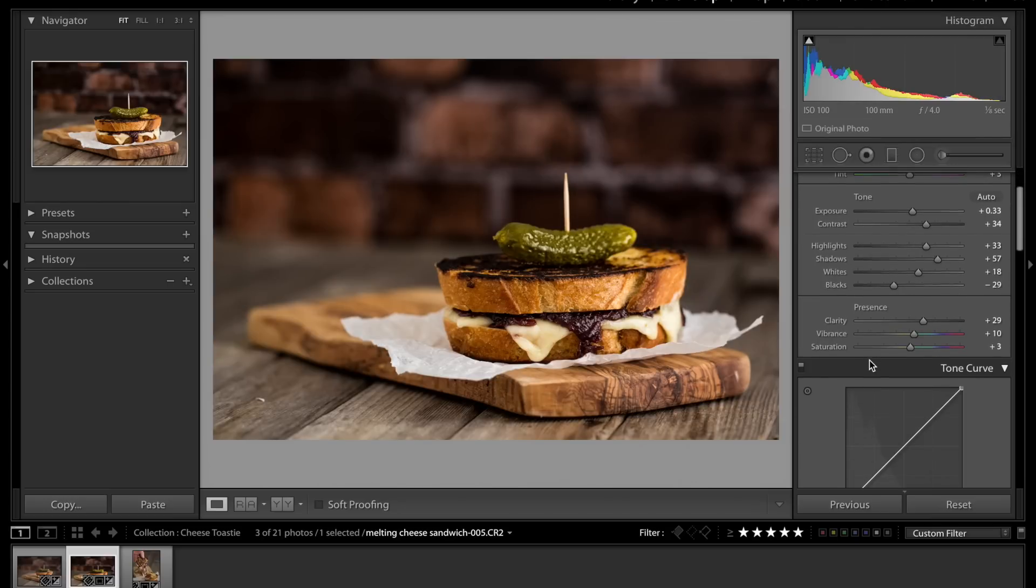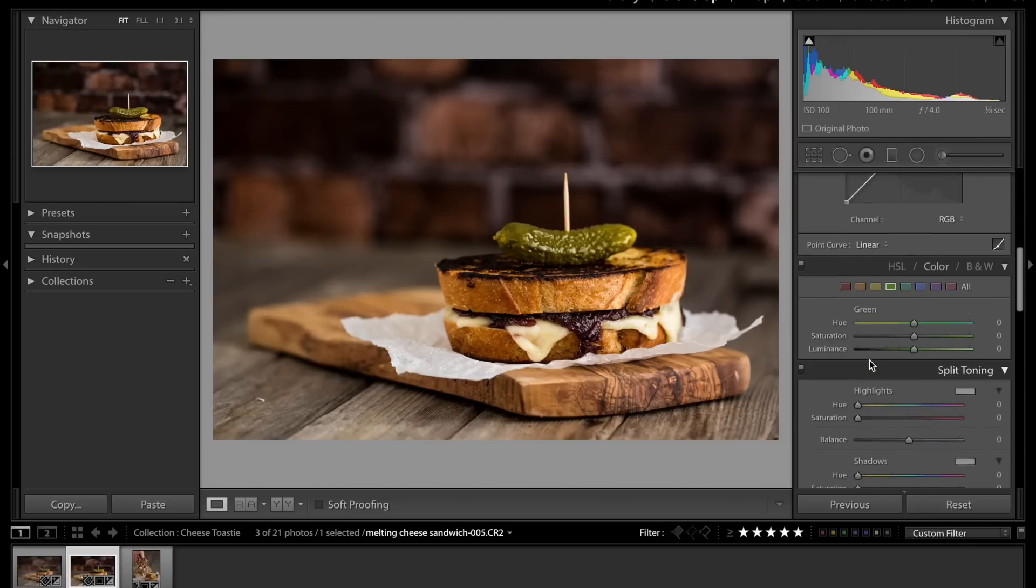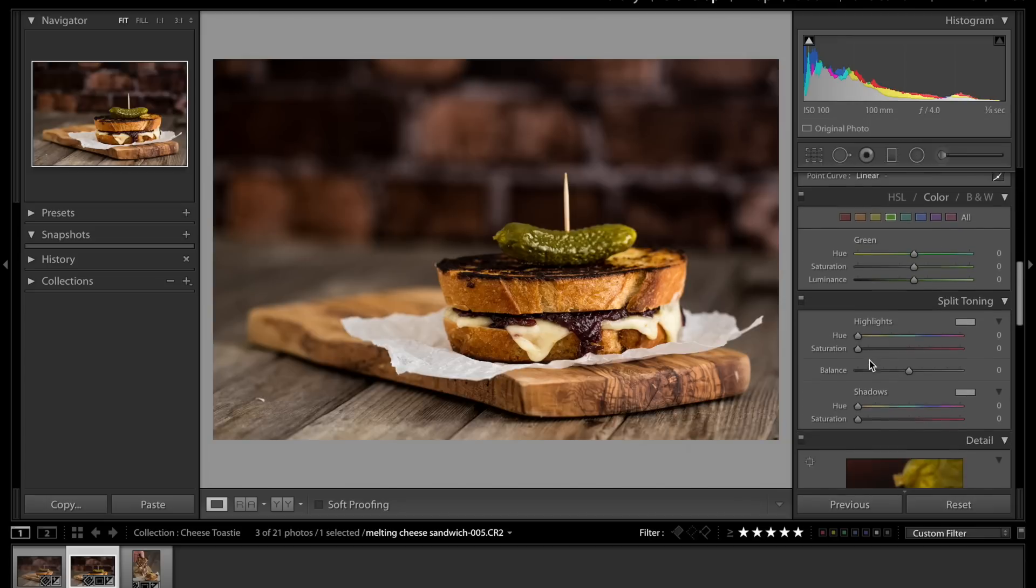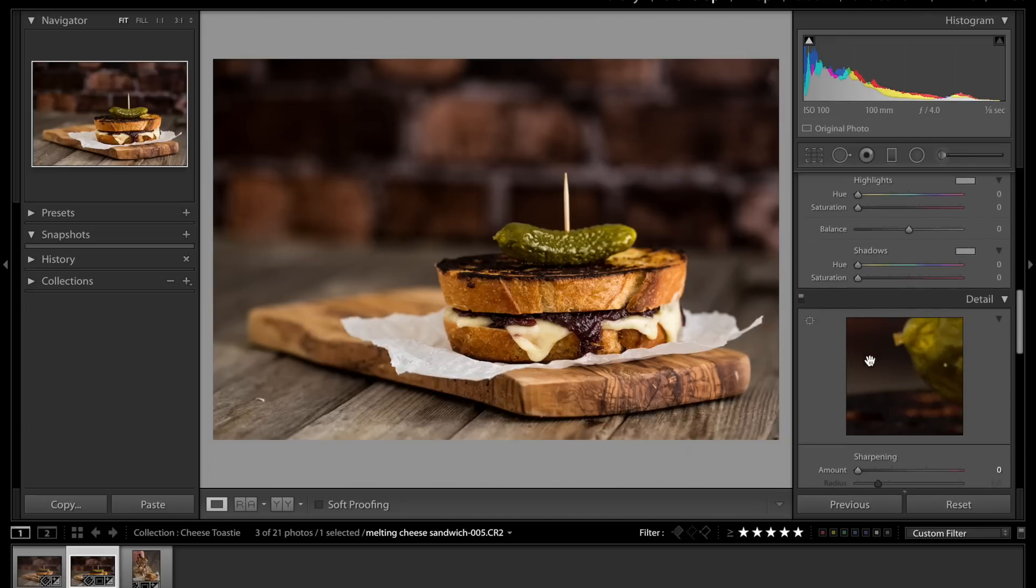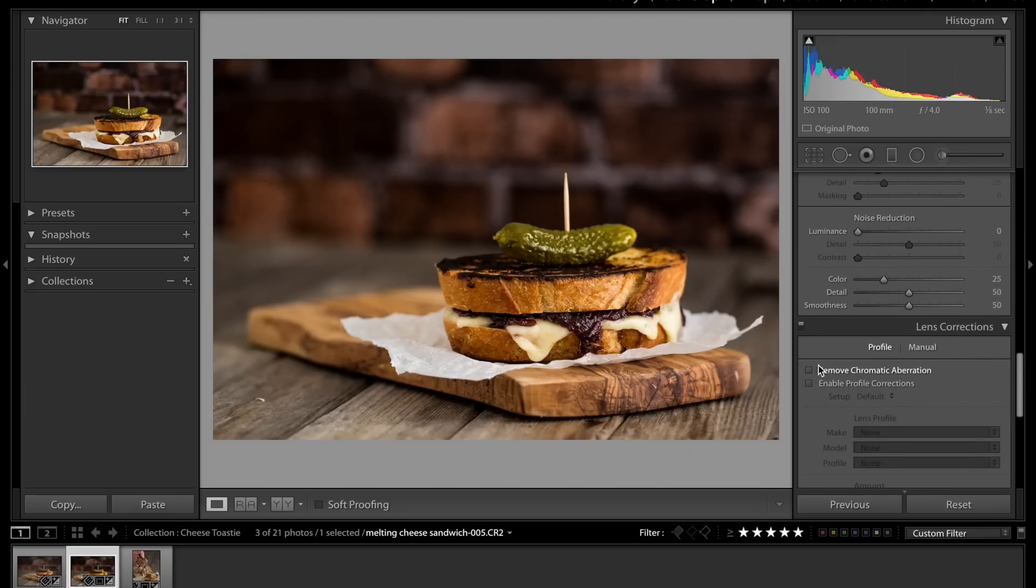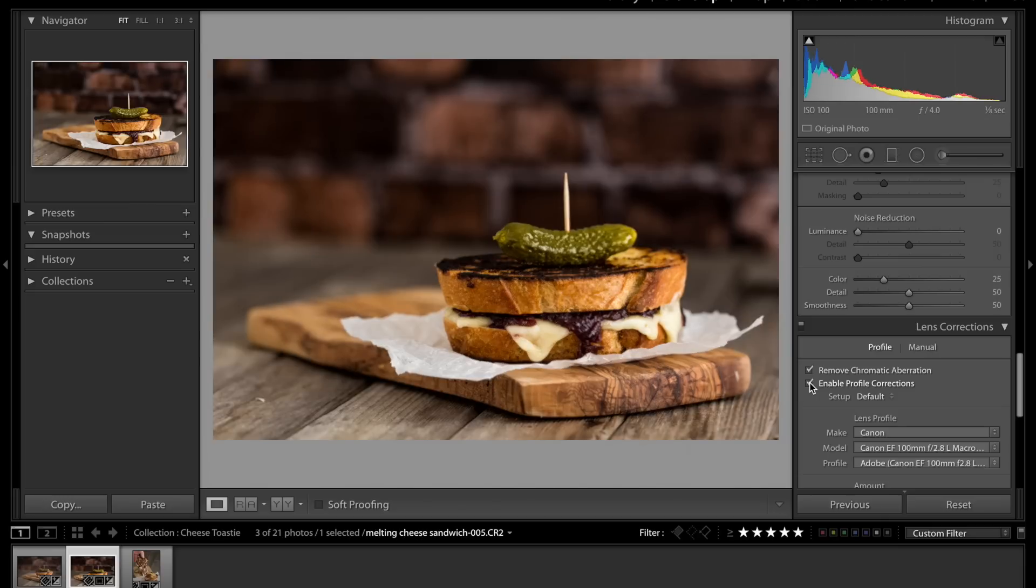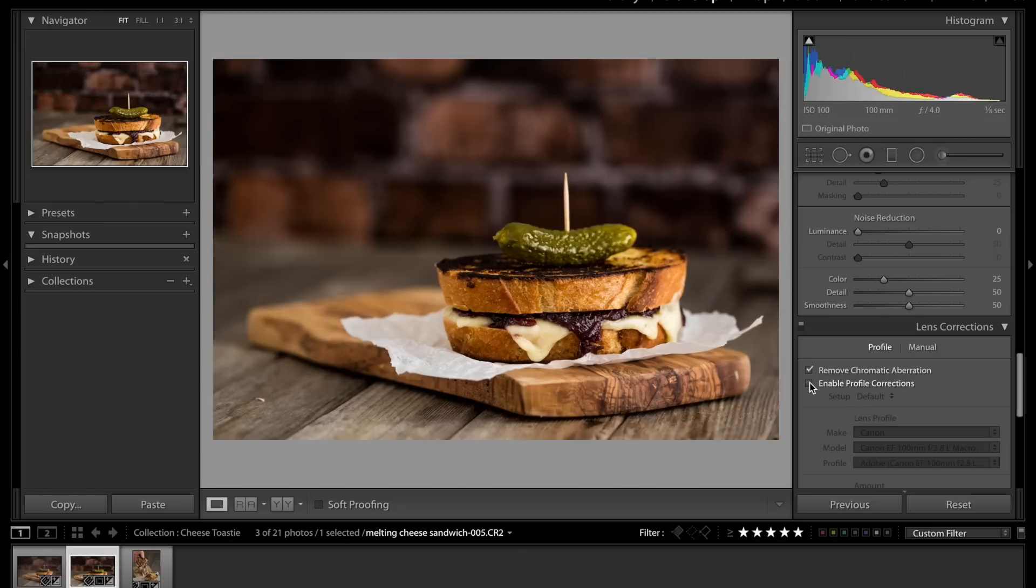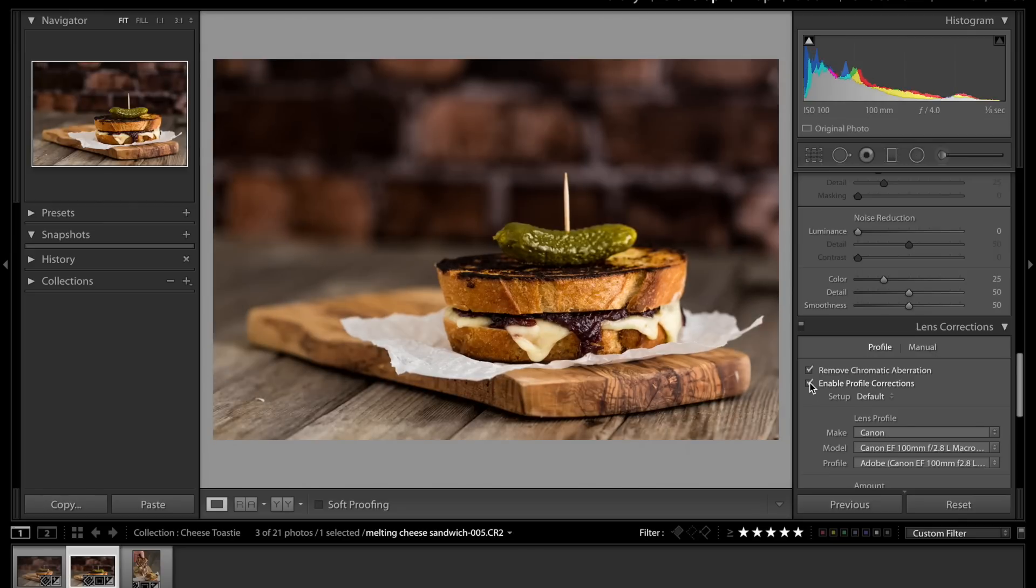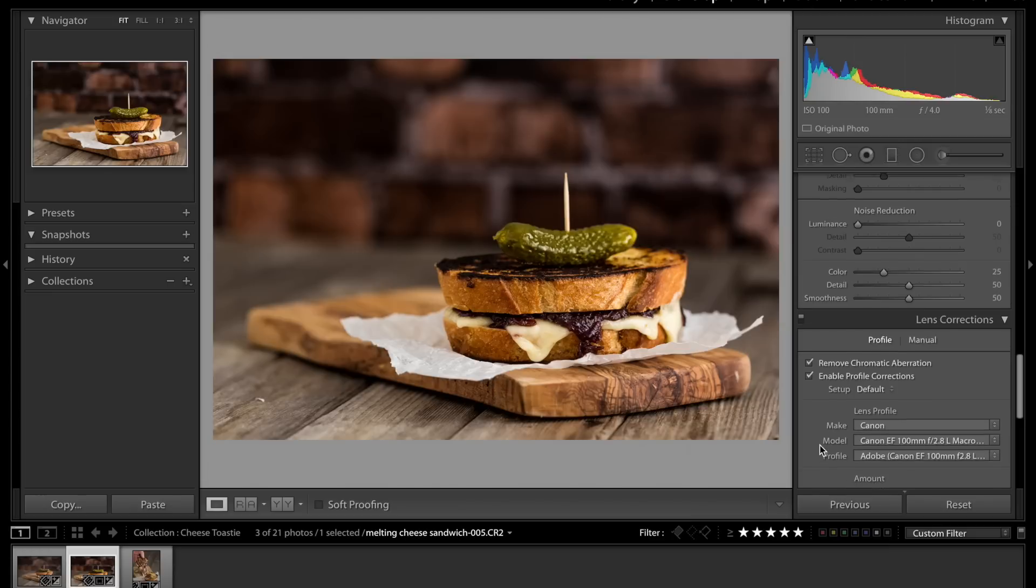Next thing is I always remove chromatic aberration. That's when you get purple fringes around things. It doesn't always happen, but I just do it anyway. Now, enabling profile corrections. What this does is it adjusts the image for any distortions, because sometimes with lenses they make the image just very slightly rounded, or you might get corners that get dark from the aperture you're using. If we click this, you'll see the corners of my image went slightly lighter.